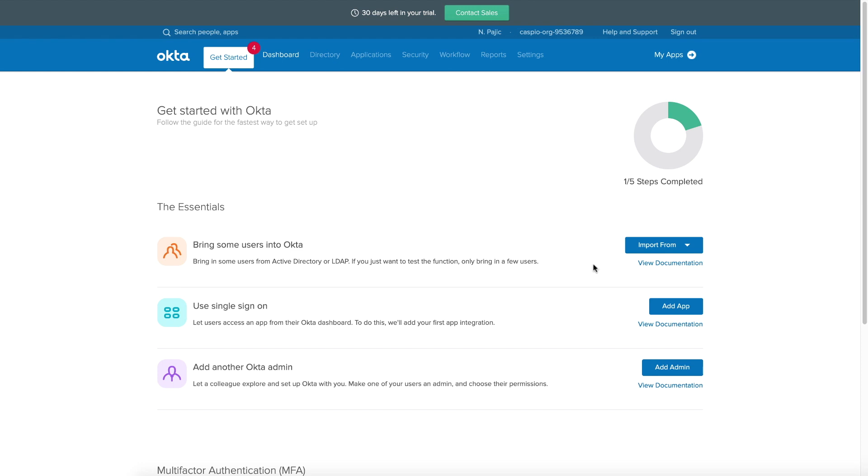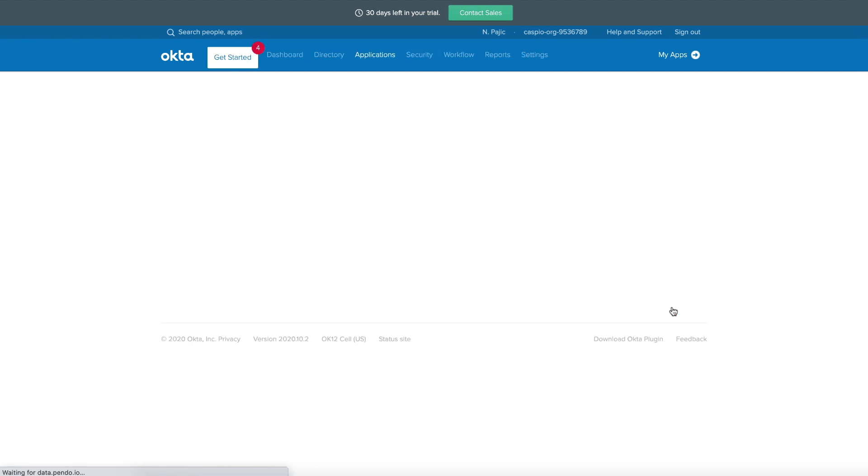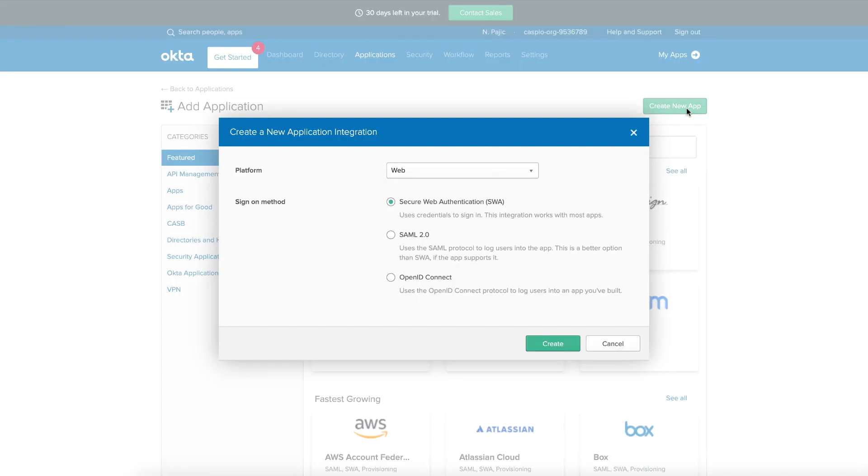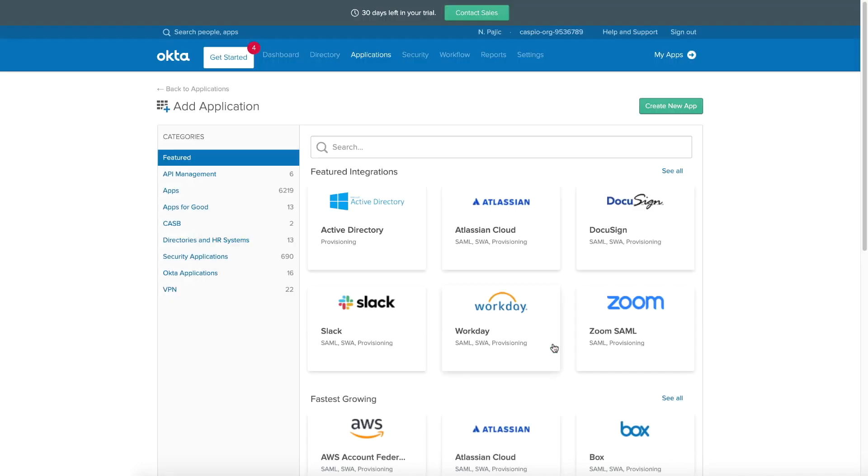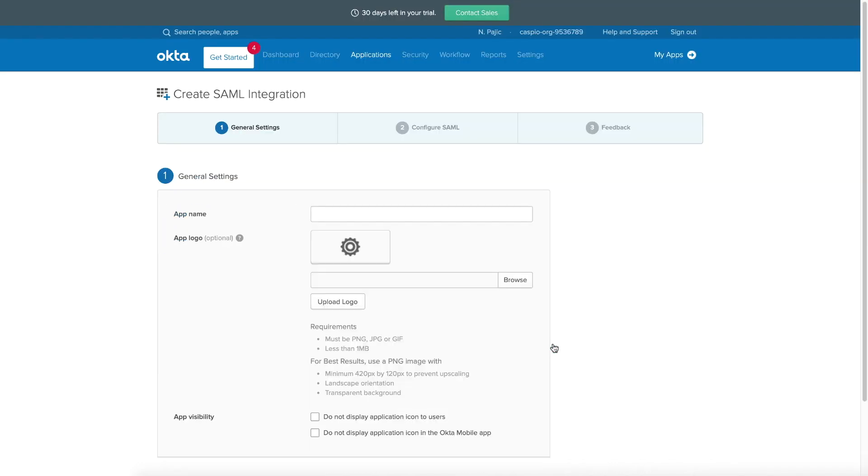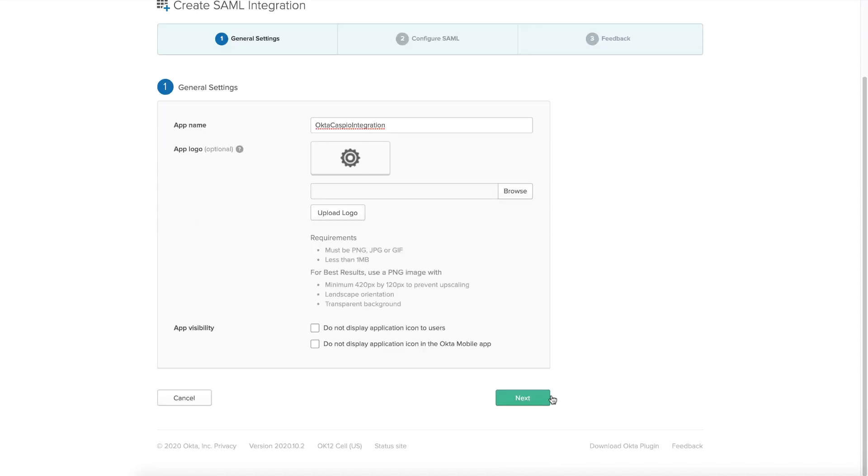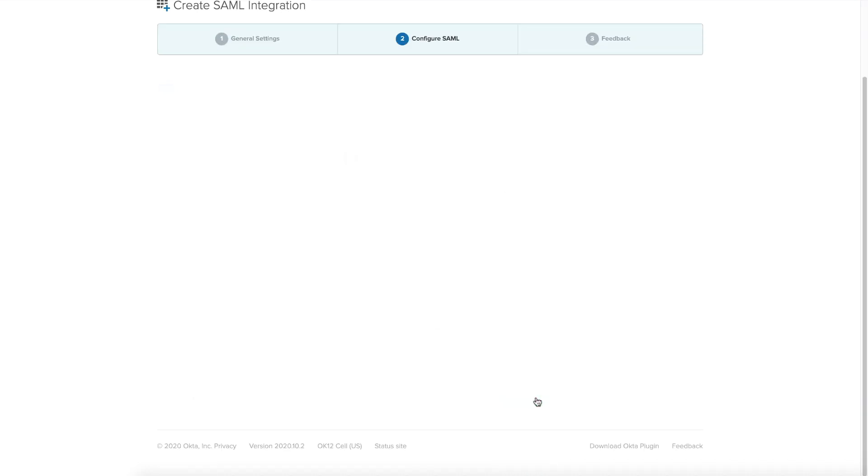And once you log inside your Okta account, the first thing that you need to do is set up a brand new application. So create a new app. Make sure you select the radio button for SAML 2.0. Click on create. Give your application a name. For now, let's just create something very simple here. Let's call this Okta-Caspio integration. You can also provide additional info here if you'd like. I'm going to skip that step. Hit next.